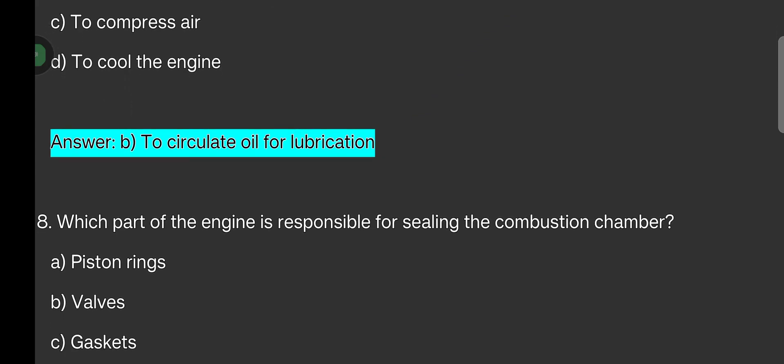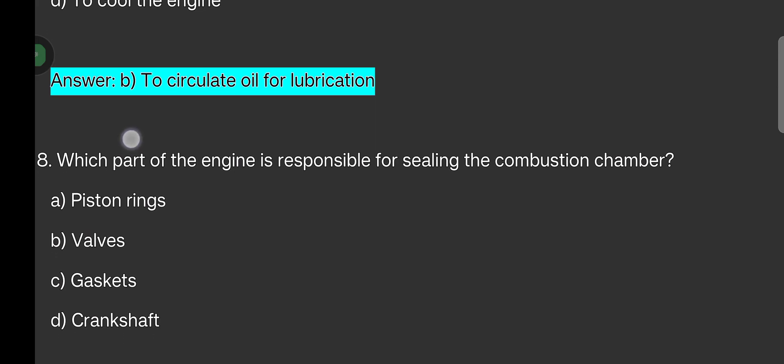Which part of the engine is responsible for sealing the combustion chamber? Options are: piston rings, valves, gaskets, crankshaft. The answer is piston rings.